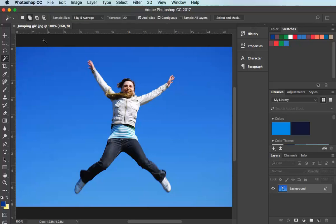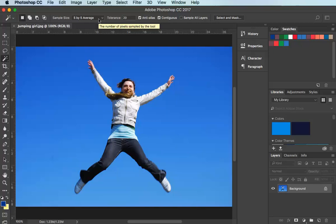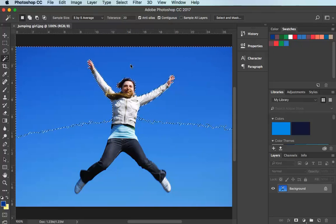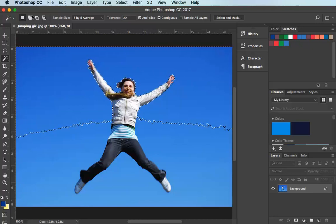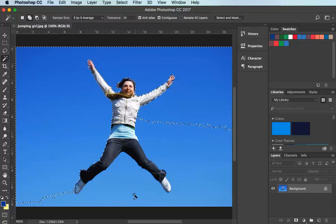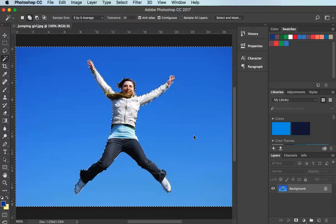I've selected the Magic Wand tool and I'm going to go to the New Selection button up at the top. A sample size of 5 by 5 average means I won't accidentally click on a rogue pixel. We'll see how it goes with a tolerance of 20. That's selected about half the sky, so I'm going to click on the Add to Selection button now.